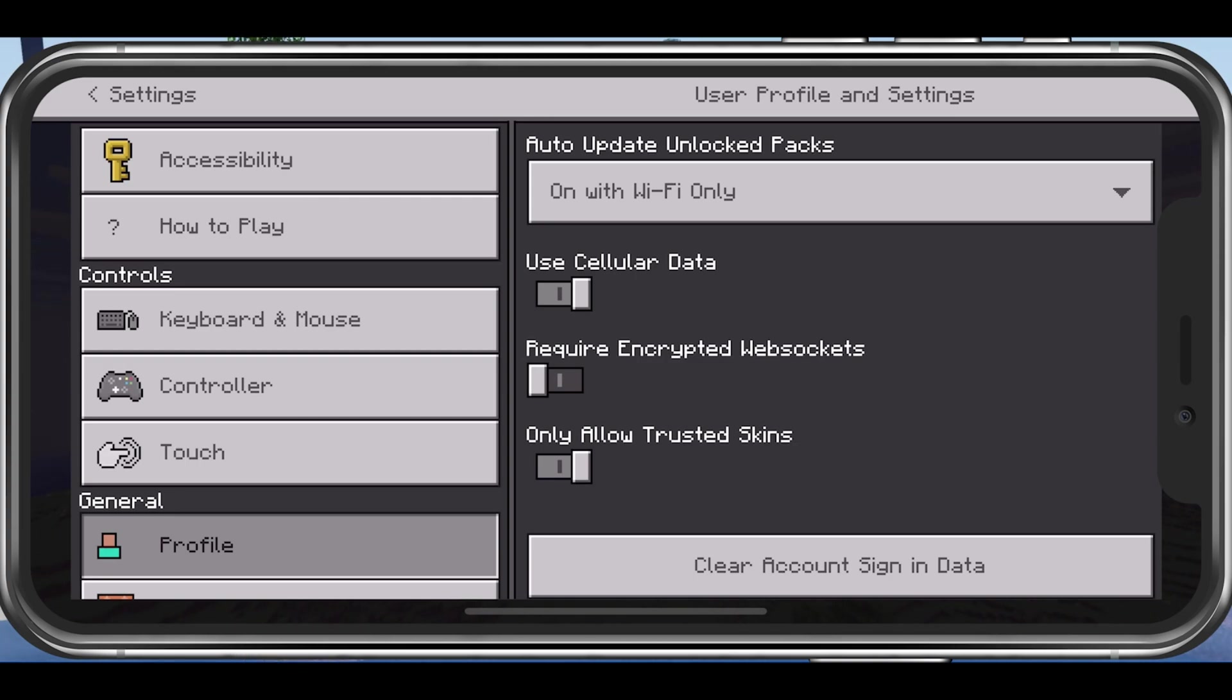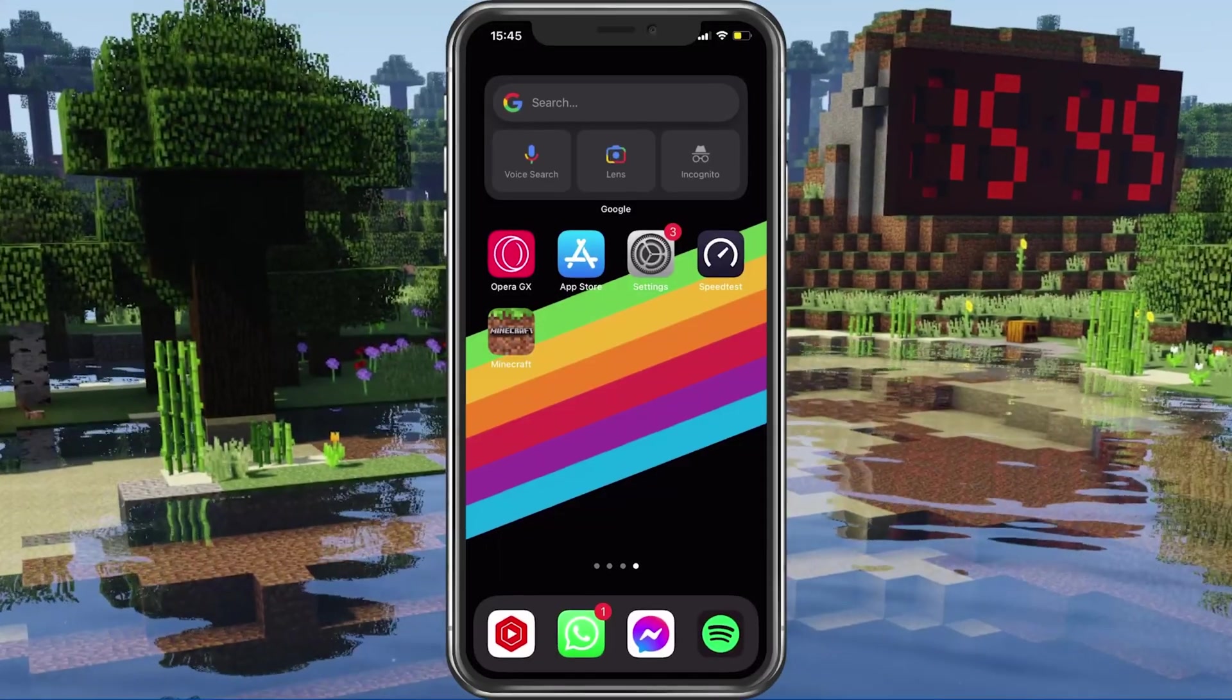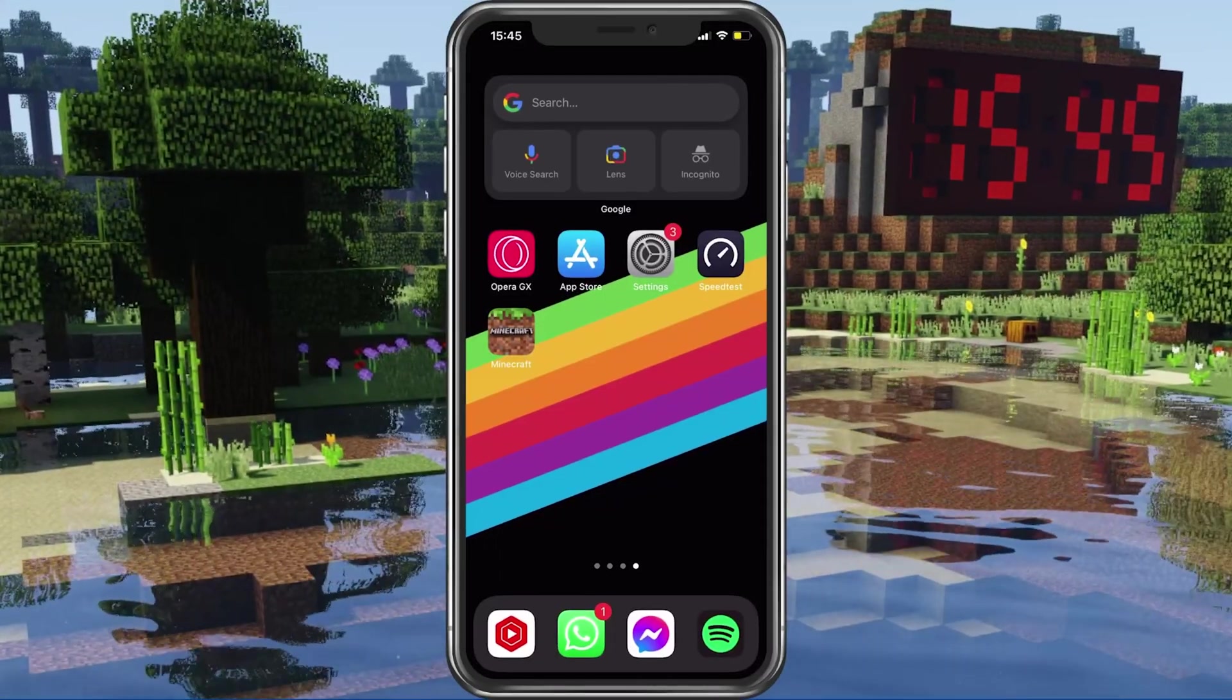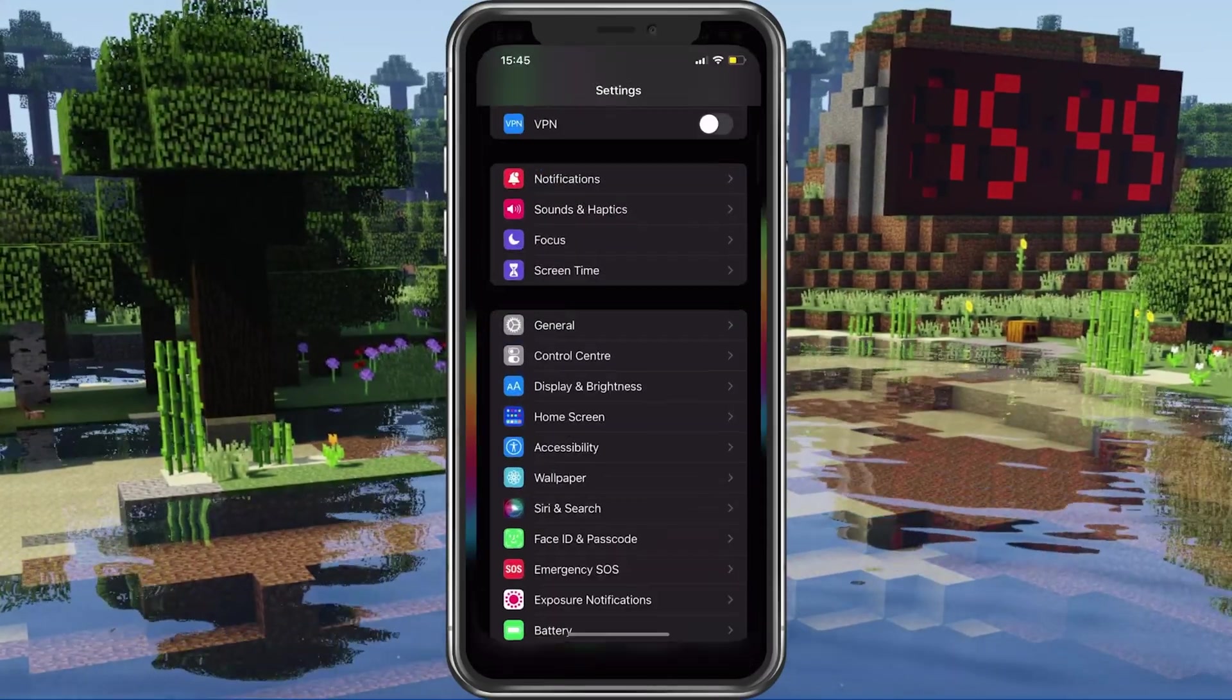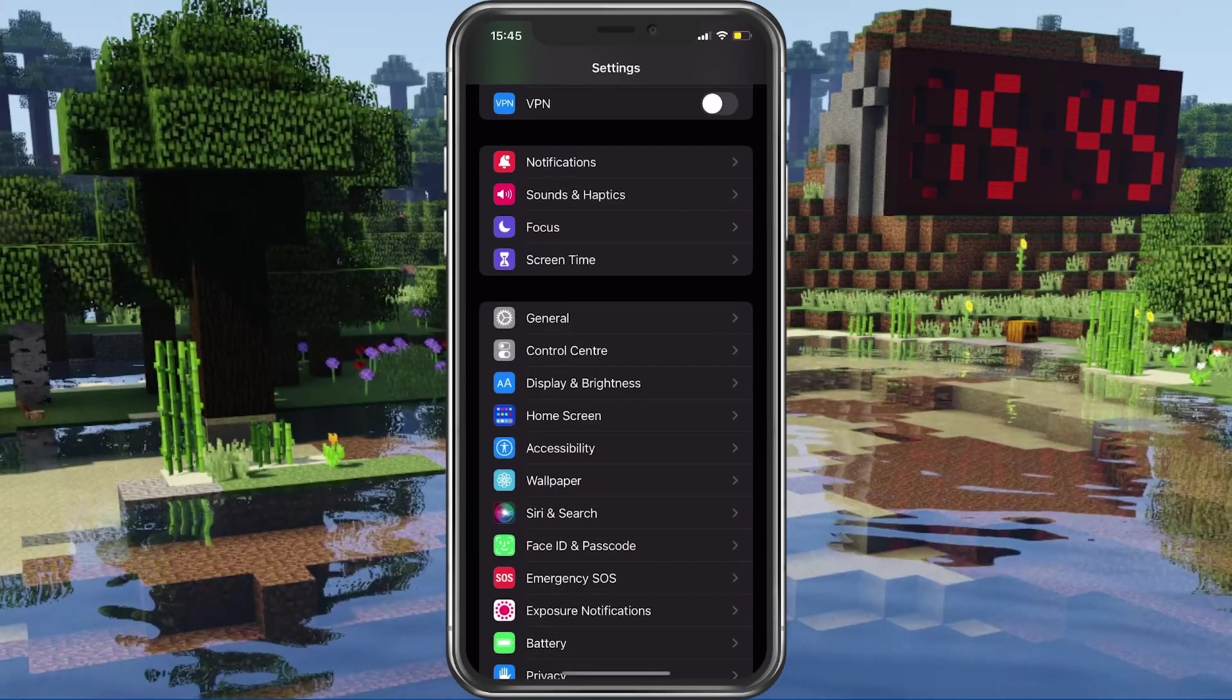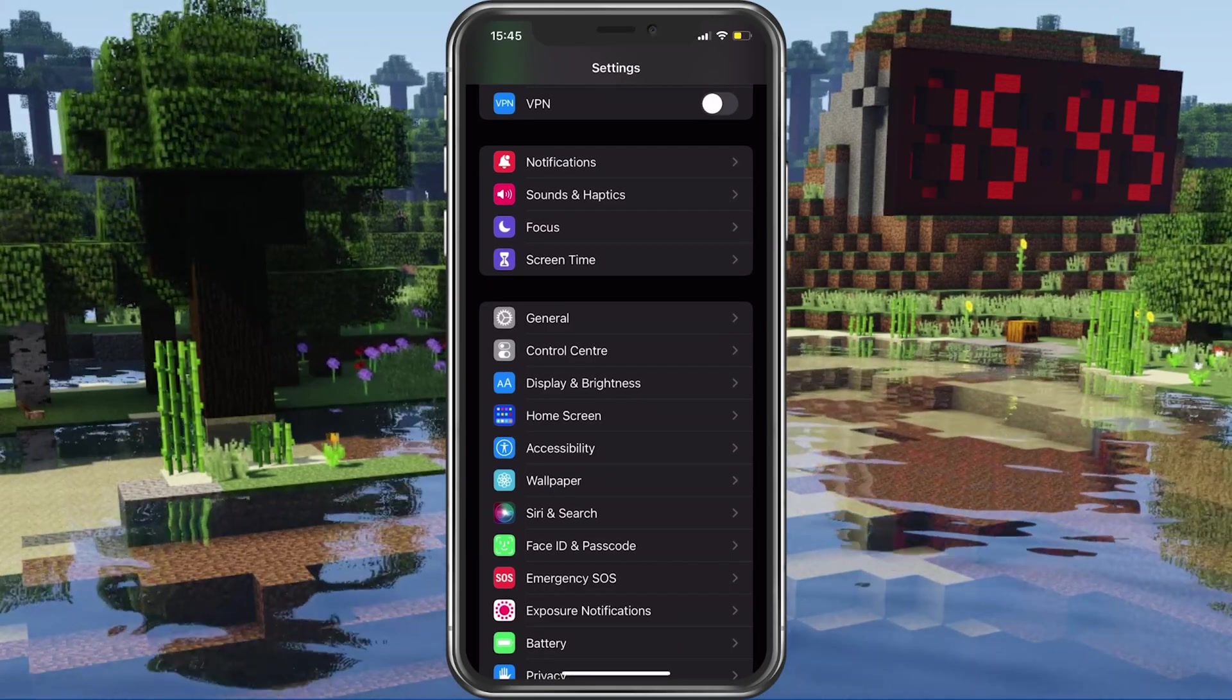This might use up your cellular data plan, so be careful and watch out how much data you have to spare. When this is done, make sure to completely exit out of the application on your mobile device and open up your native settings application.